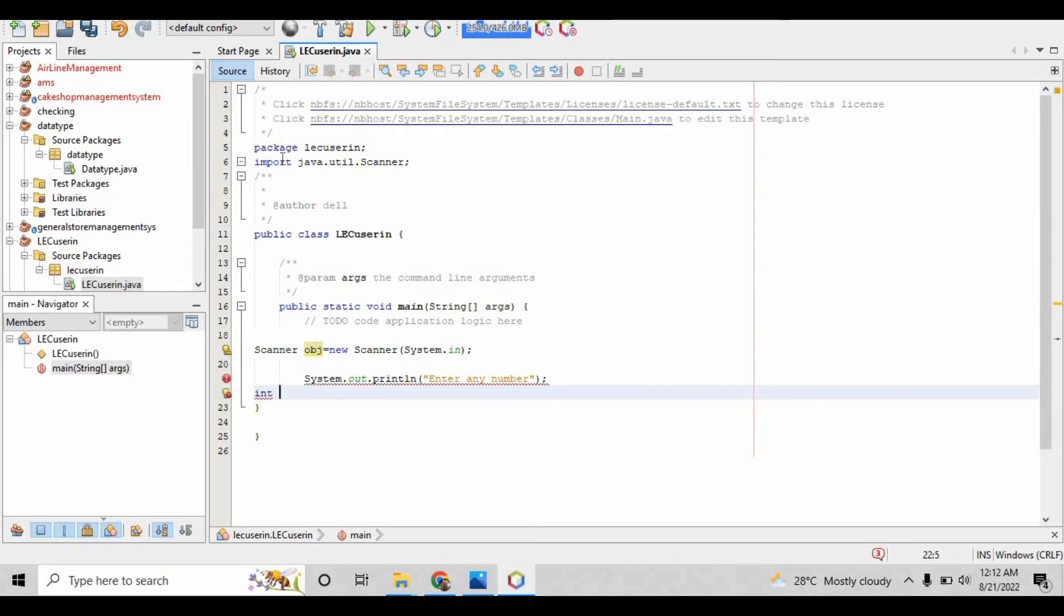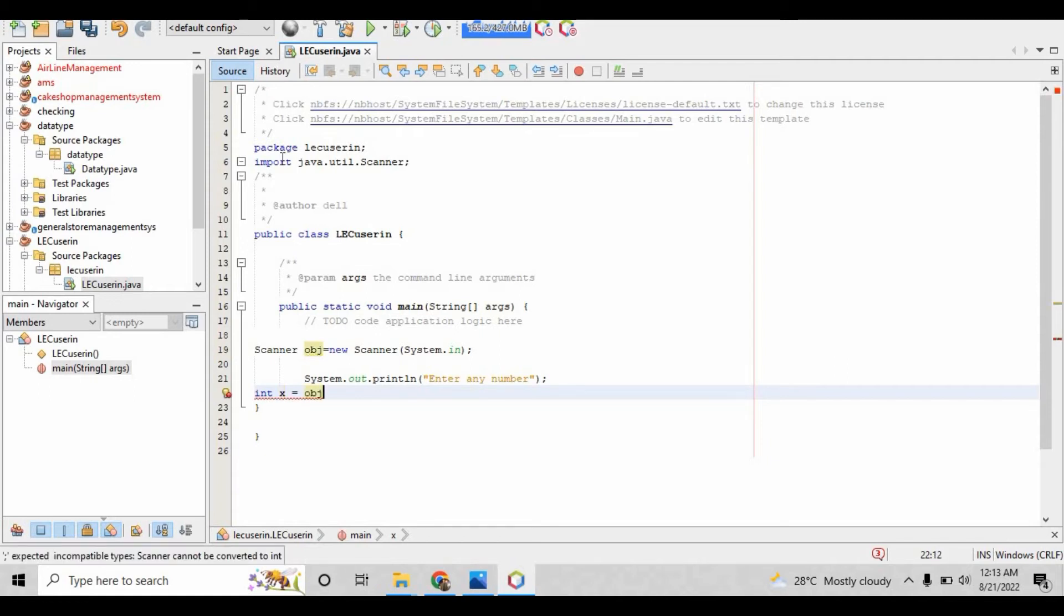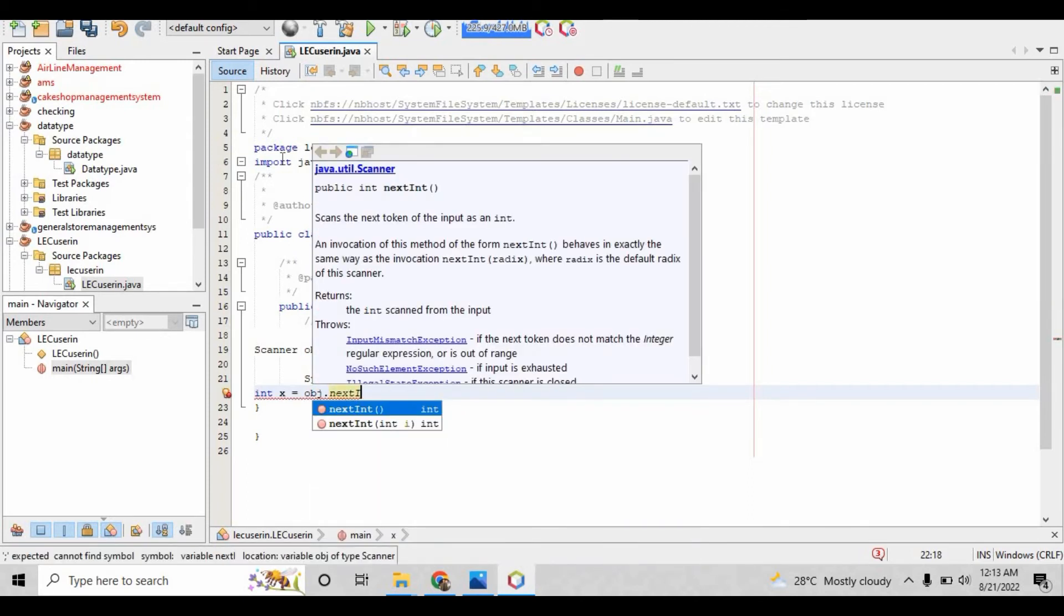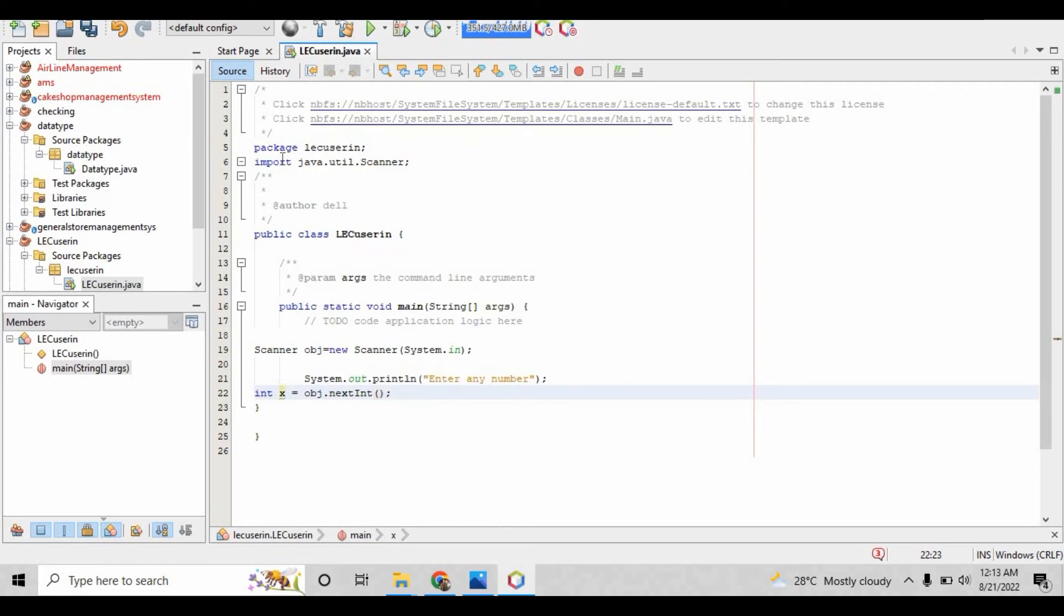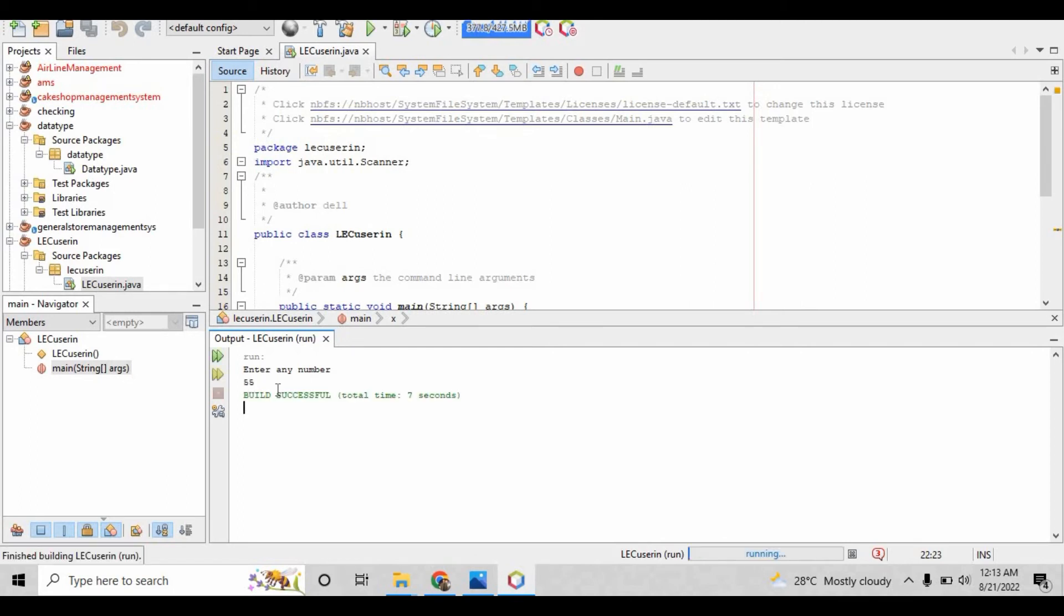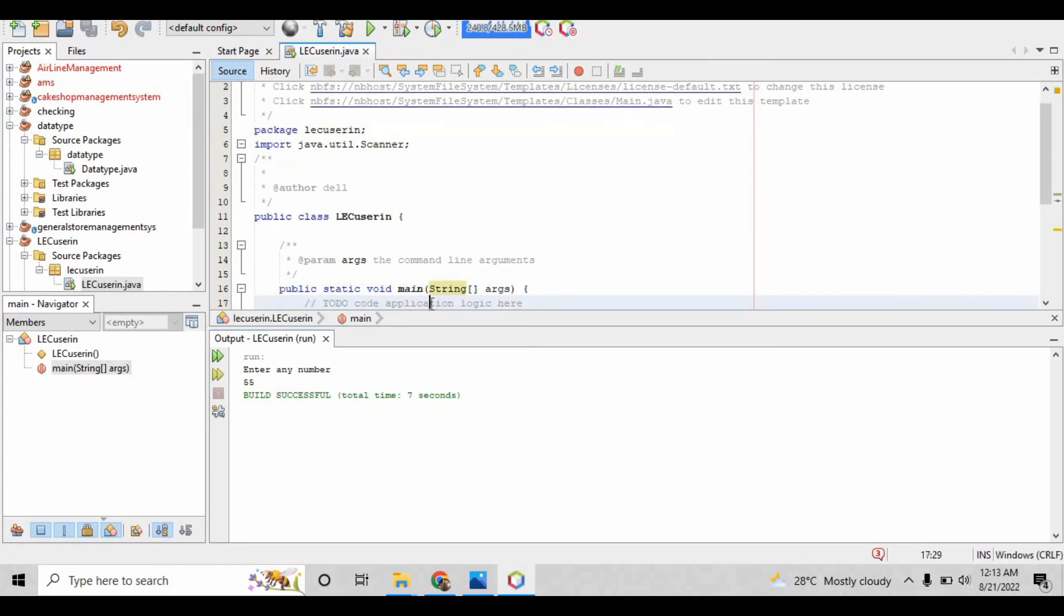When you write 'enter any number,' you have to create a variable. The data type is int, the variable is x, and this variable will take the user input using obj.nextInt(). Save the program, run the file, and it will ask you for any number. When I write 55, it has been taken as input.